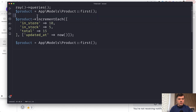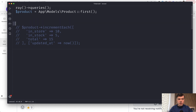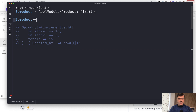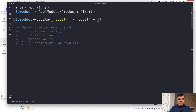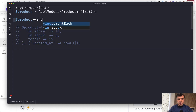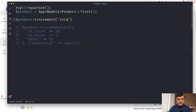Before running that, let's see if you knew about increment at all. So what if you want to increment the total — how would you do that? Update and then total equals total — that wouldn't work, that would throw an error. So there's a method in Eloquent called increment, and then you specify the field and then increment by what — so 10, or minus 10, or something like that.